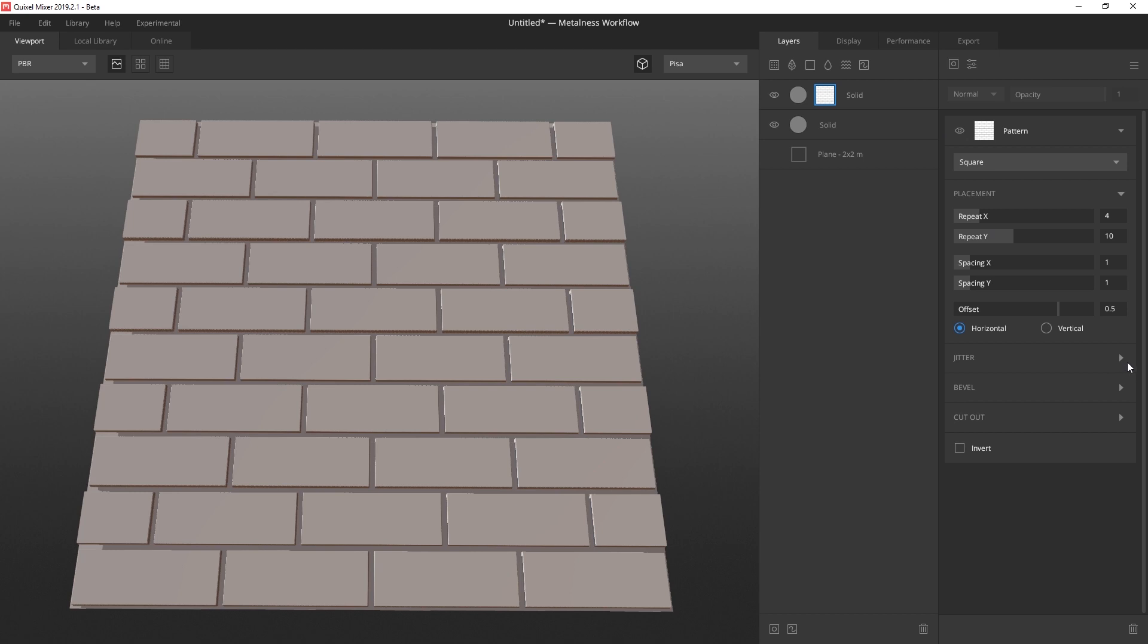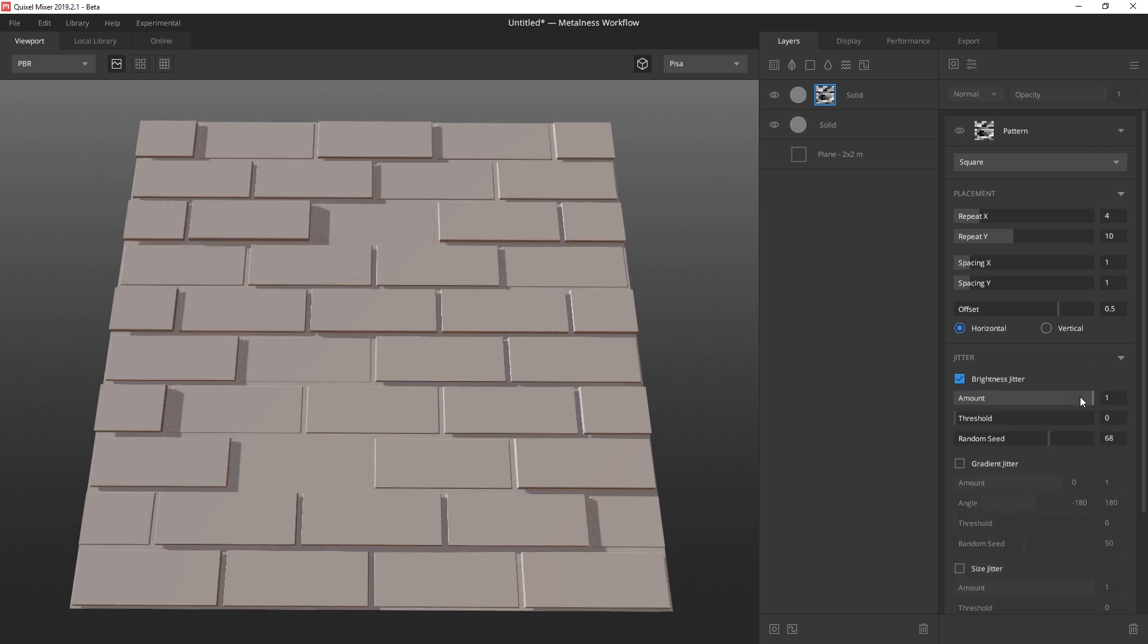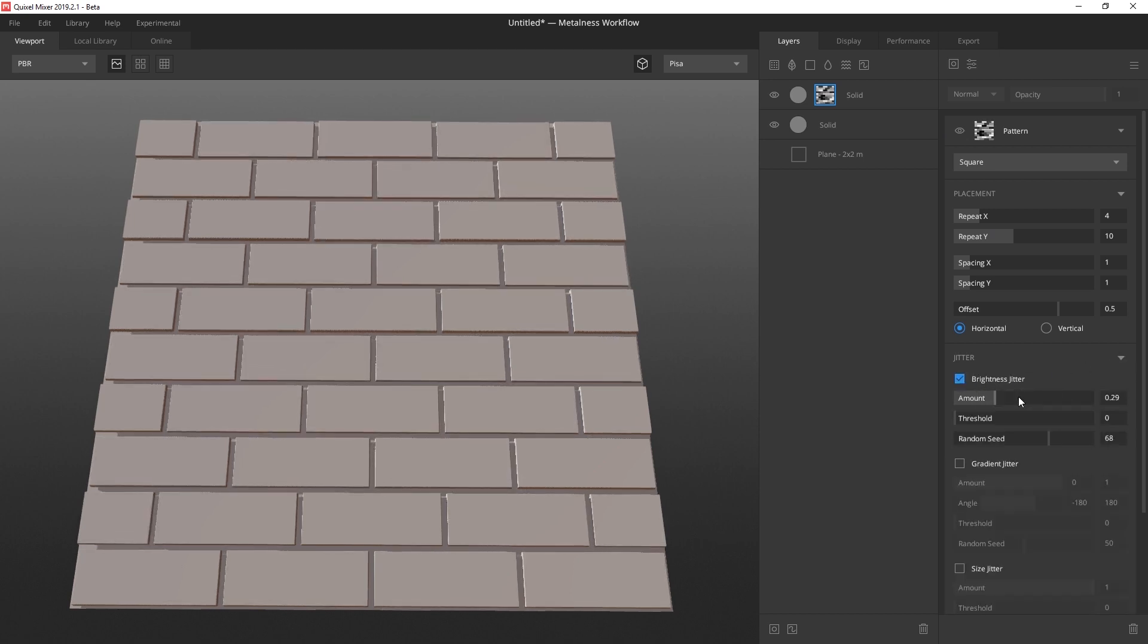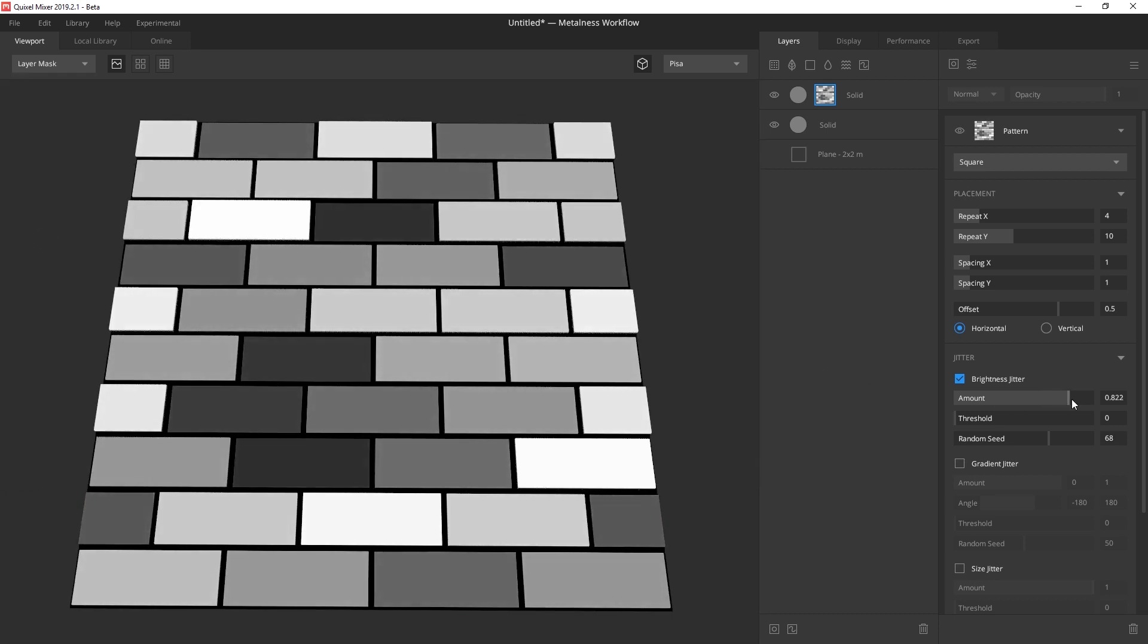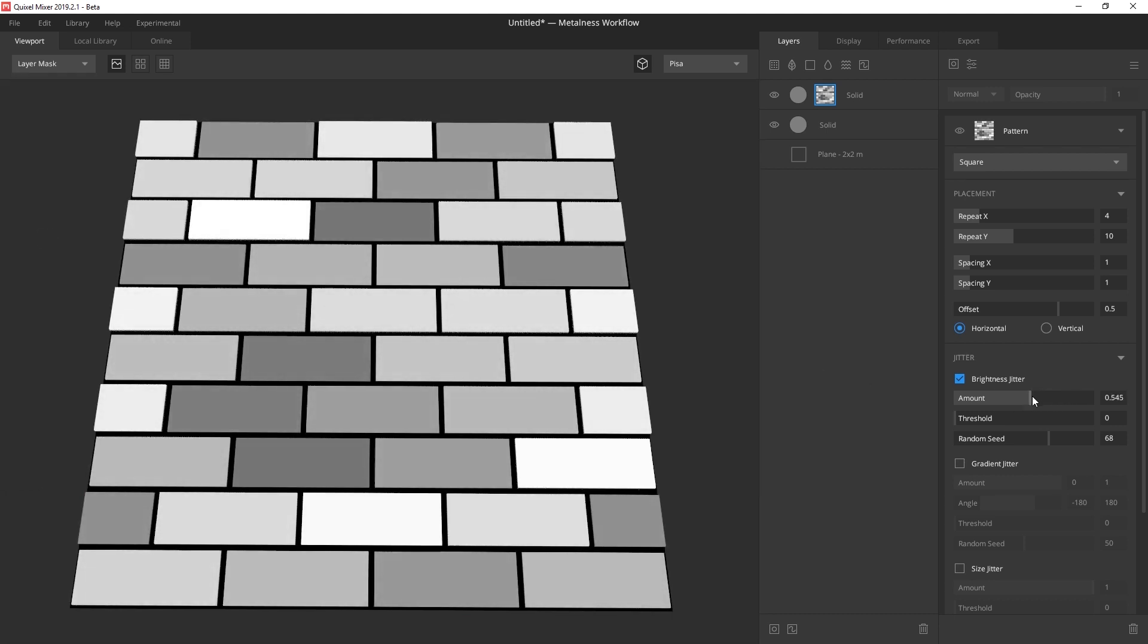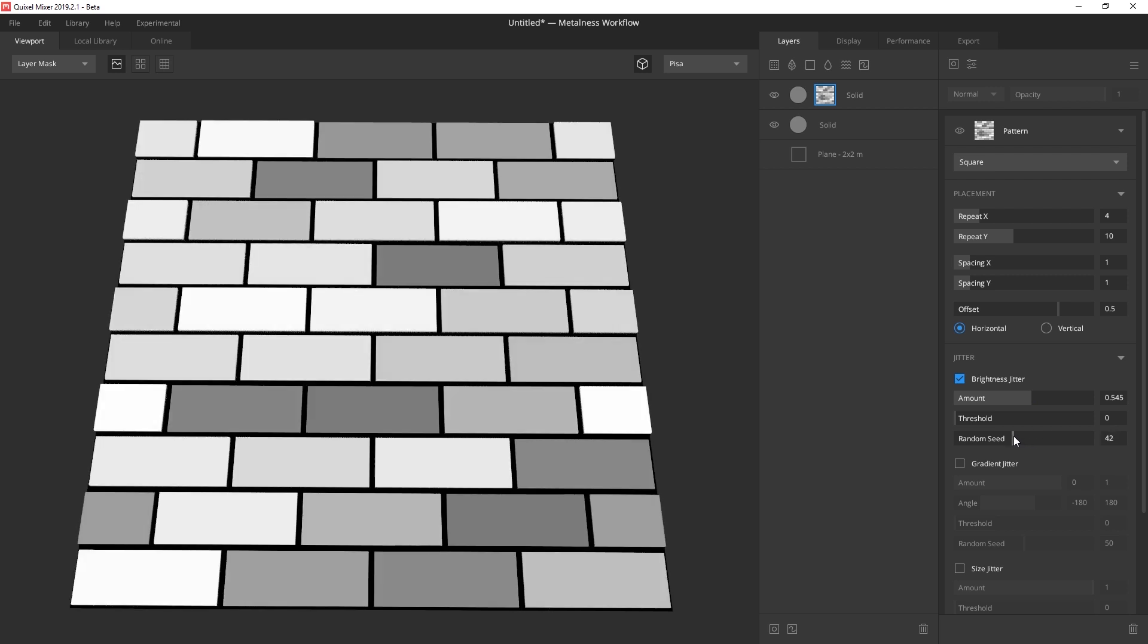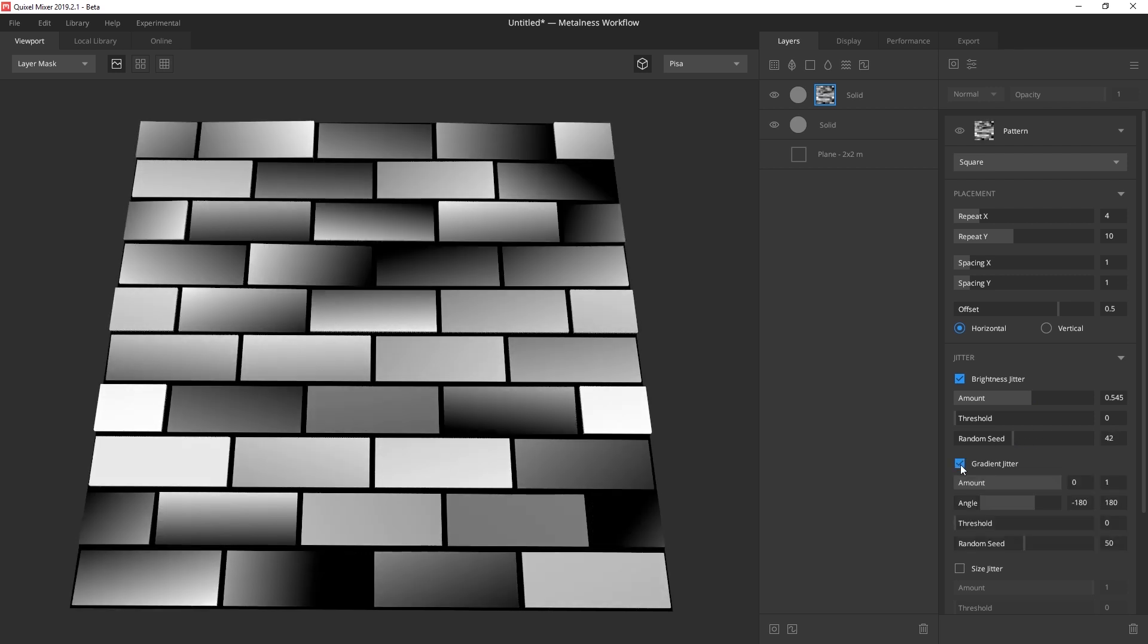You're probably already aware that the pattern modifier offers a brightness jitter to allow you to change the grayscale values for random height variations between the blocks. However, we've added a few new settings to give you even more control, including the gradient jitter. When you activate the gradient jitter, you'll notice immediately that many of the blocks will receive a gradient slope to give your pattern some random angles.